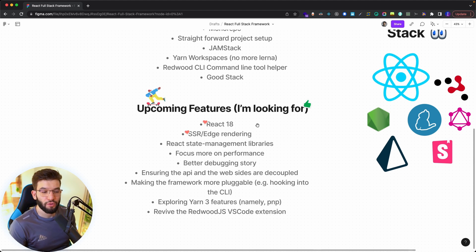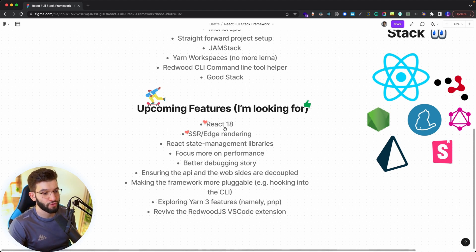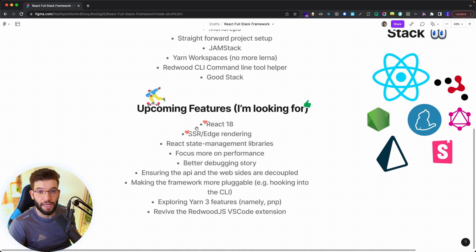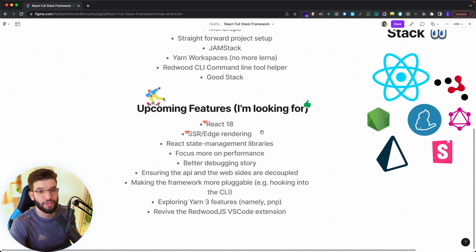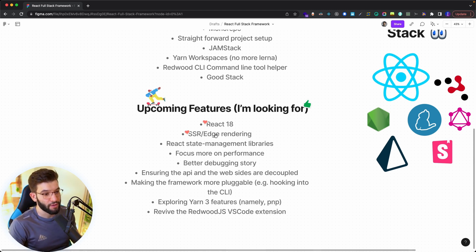Before concluding, there are upcoming features from the Redwood team that I'm absolutely looking forward to, which is React 18 and bringing all the features to the table of Redwood.js and, most importantly, the SSR or the Edge rendering, which will look absolutely amazing. It would give Redwood.js an alternative to Next.js or any other SSR framework.